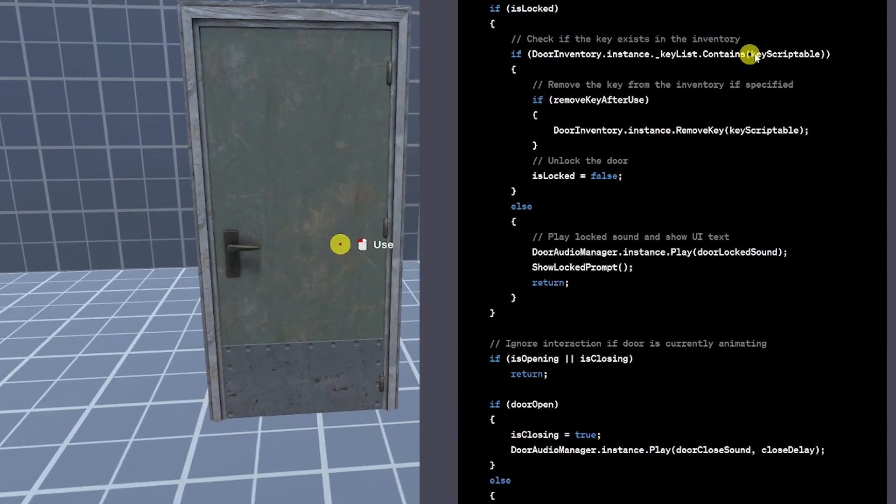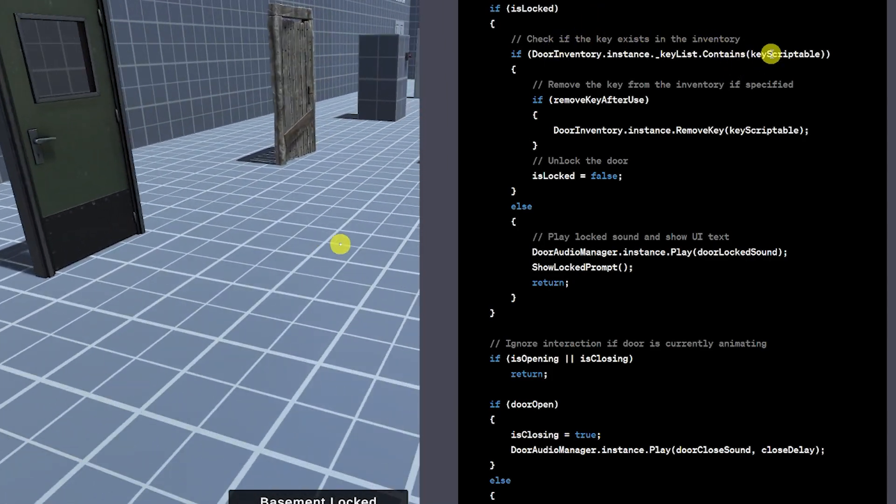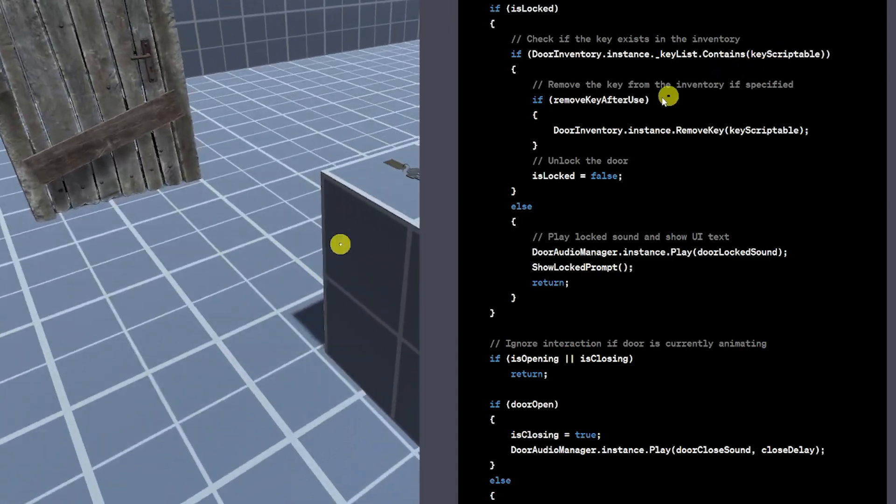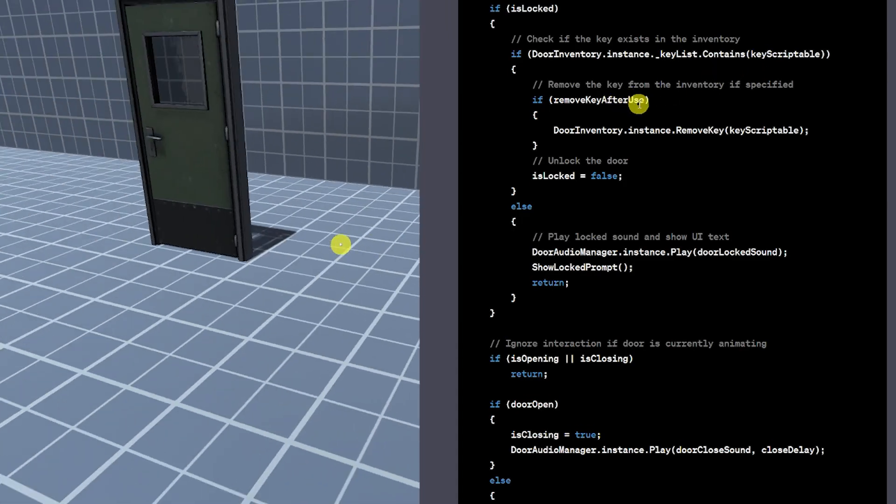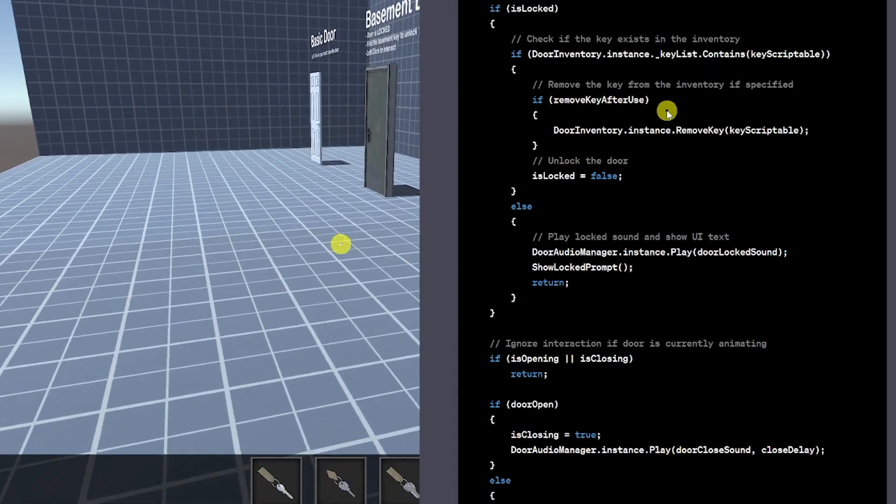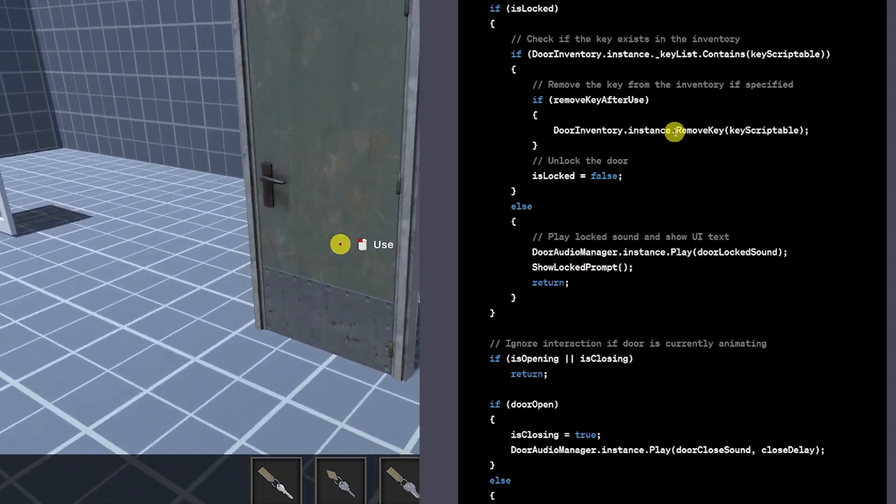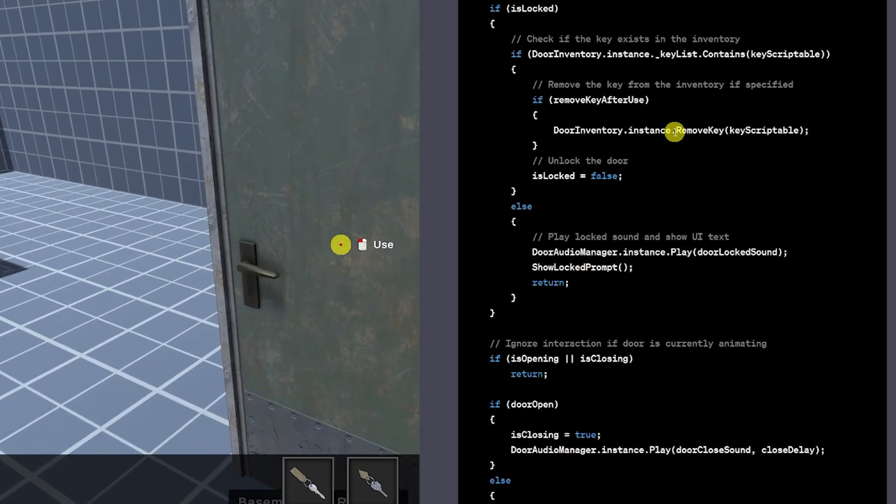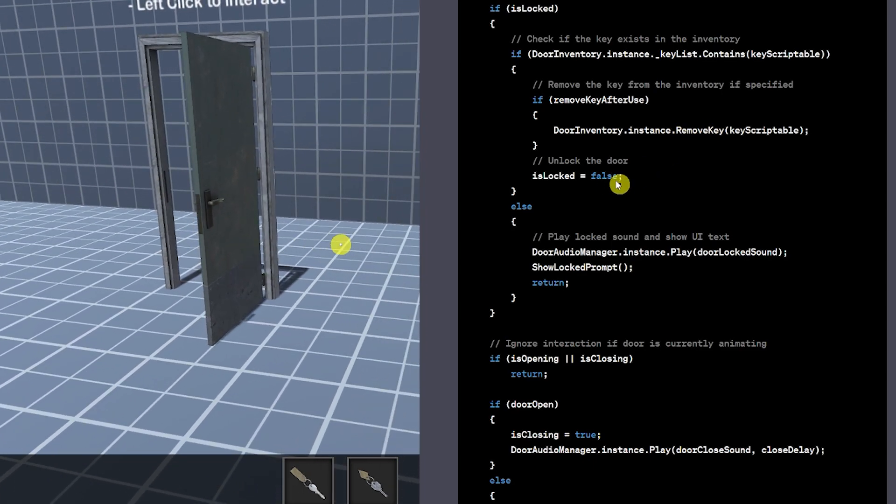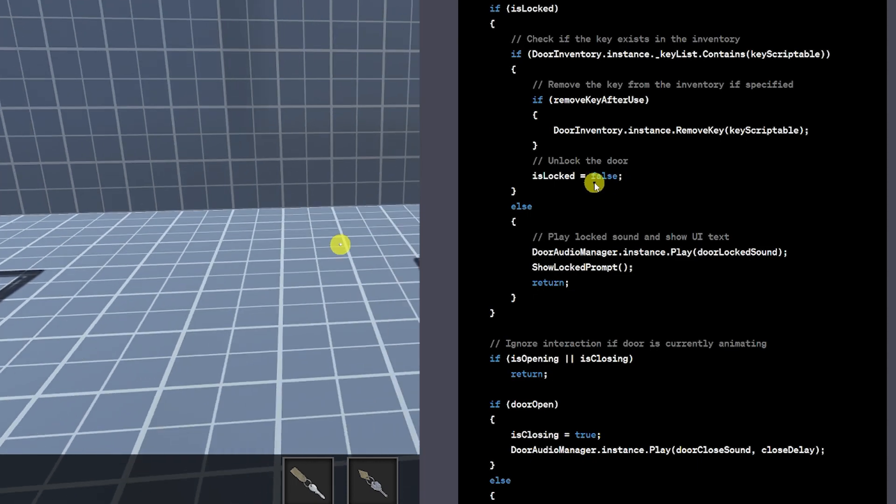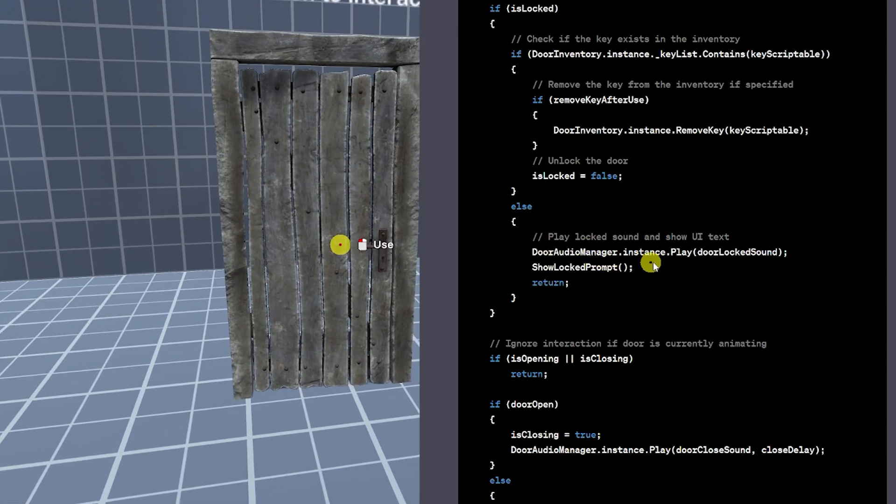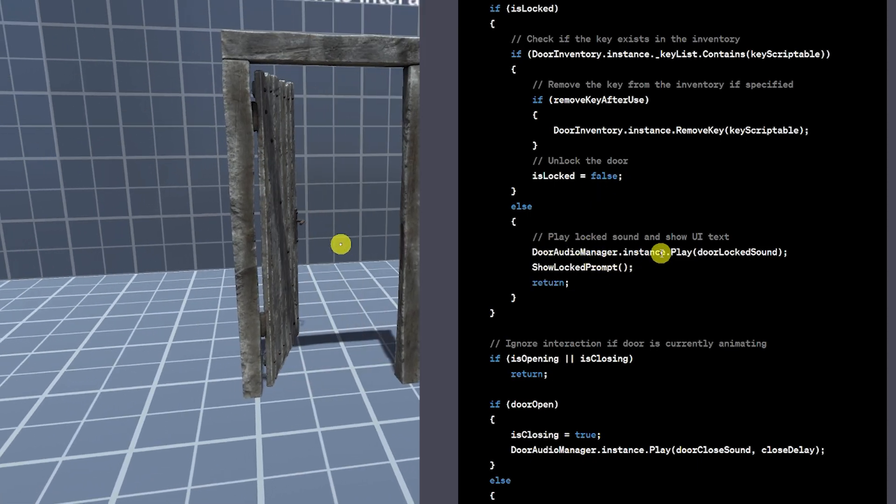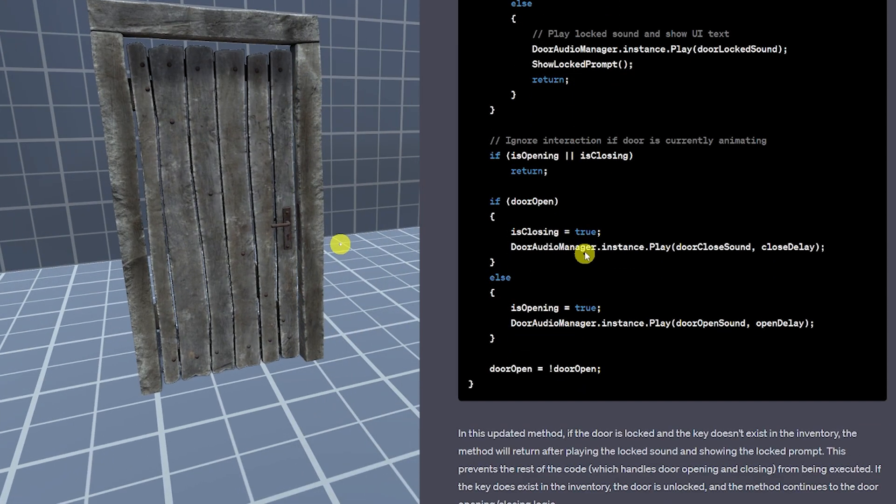So in my door controller I said that if the door is locked we need to be able to check in the inventory if it contains the scriptable objects specifically what they were looking for and if we check to remove the key after use we're going to remove that from the actual list of keys we currently have and then is locked will be false and if any other things happen we'll play the locked door sound and show a locked prompt.